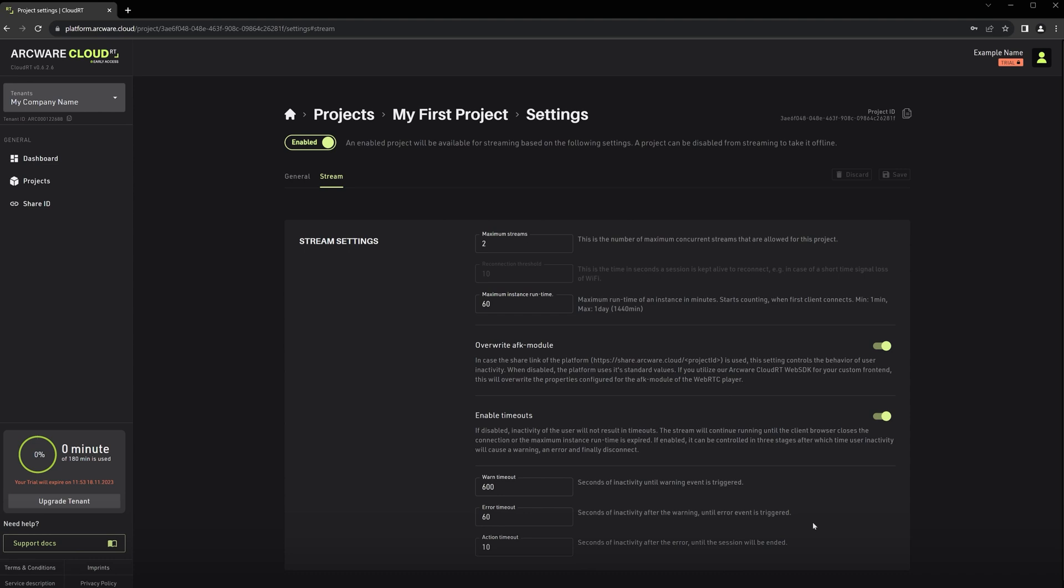Also please note these timeout warning messages are not visible with the project preview in the platform, or with the ShareID link. They're only visible when you're using a custom built frontend.